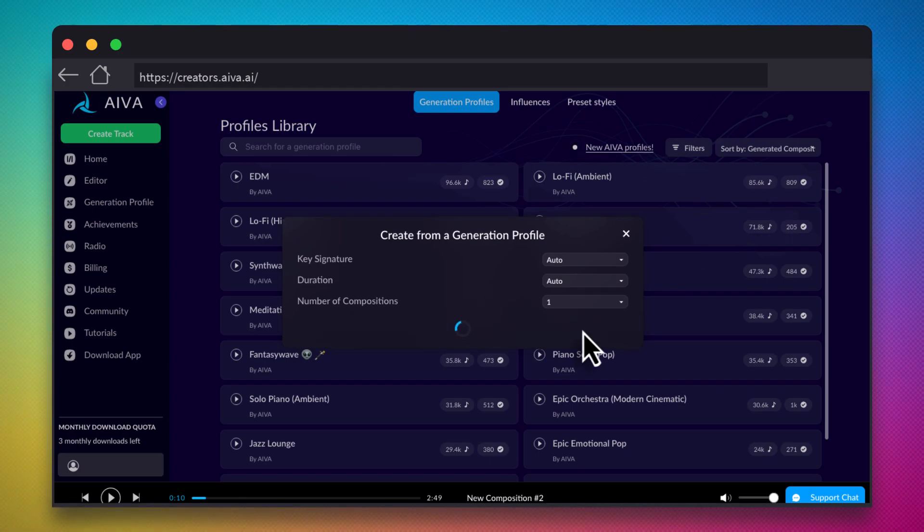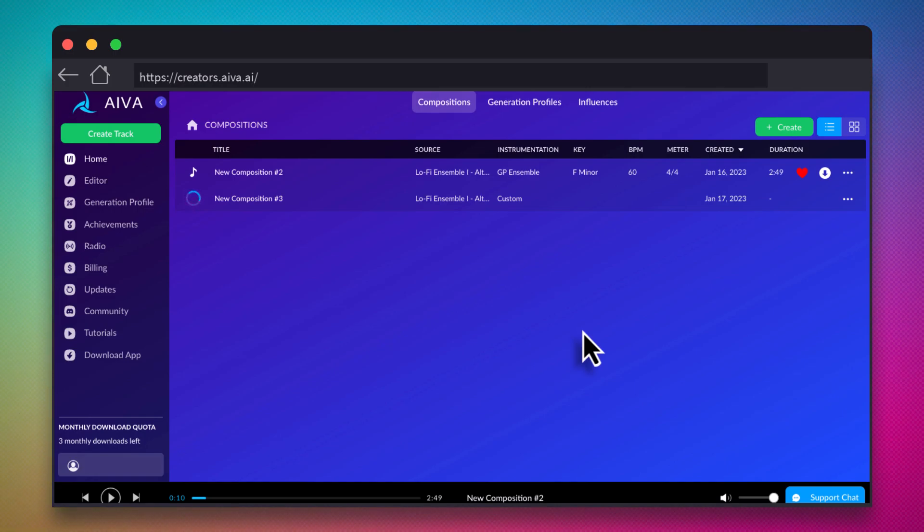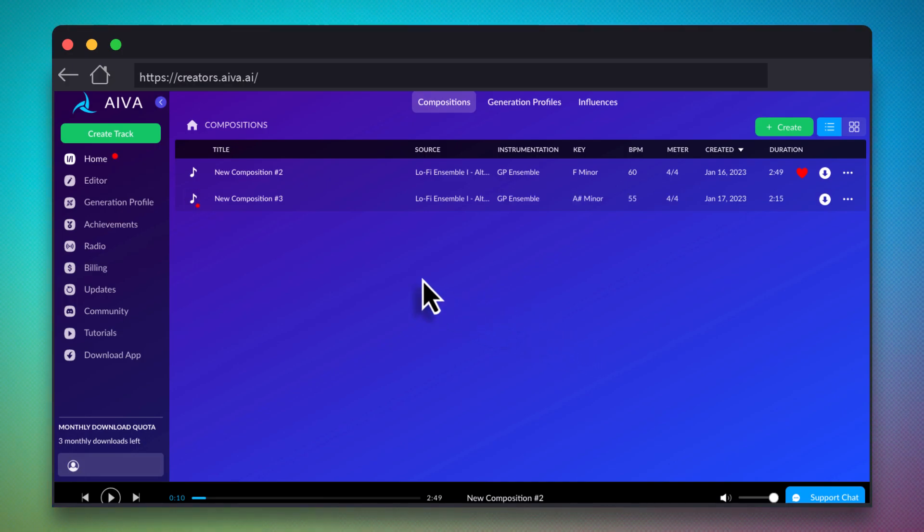You can tweak a few settings, or just generate with the defaults. Sit tight while the robots generate your music track. When it's ready, click the Play button next to your track to preview it.